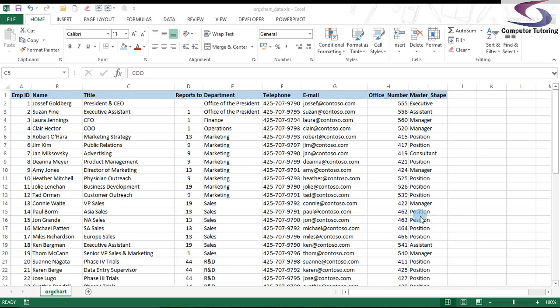Hello there, welcome to this training session from Computer Tutoring. What we're going to look at this time is creating an organization chart automatically by using the Visio Organization Chart Wizard.